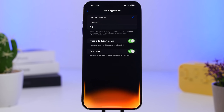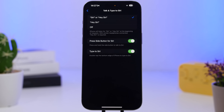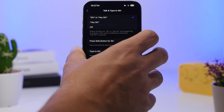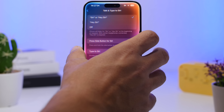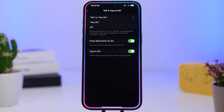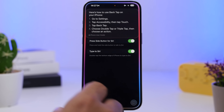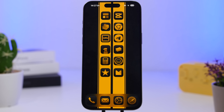Siri can now also answer questions about Apple products. For example, I asked 'How can I use Back Tap on an iPhone?' and it gave me everything I needed to know about how to do different things on my device.